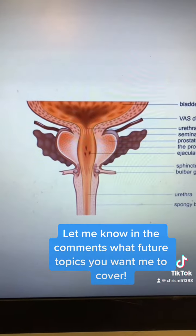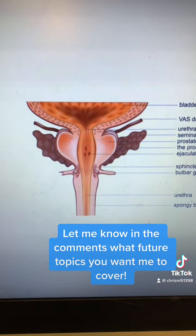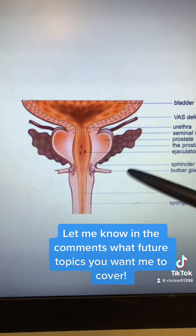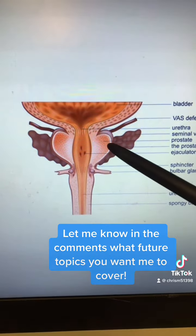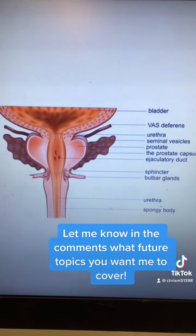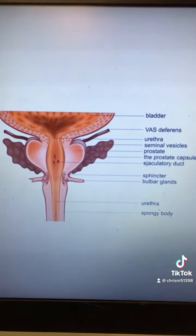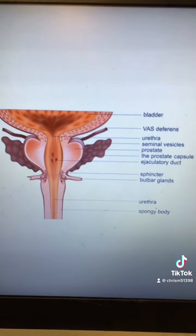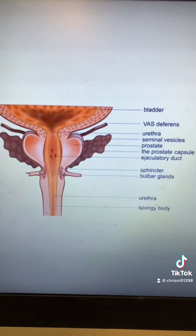PSA is a protein normally secreted by the prostate into seminal fluid. Its job is to cleave other proteins within the seminal fluid and help the semen liquefy.